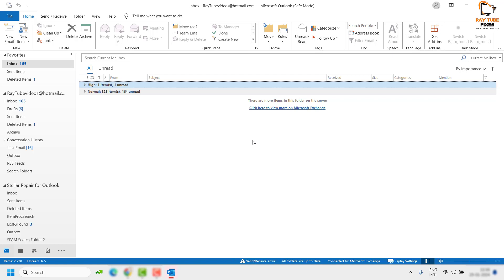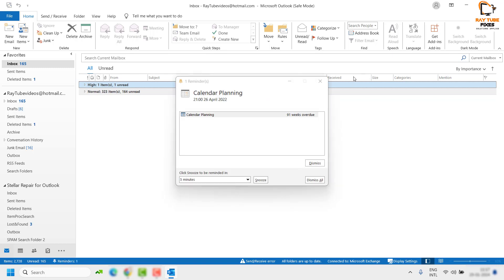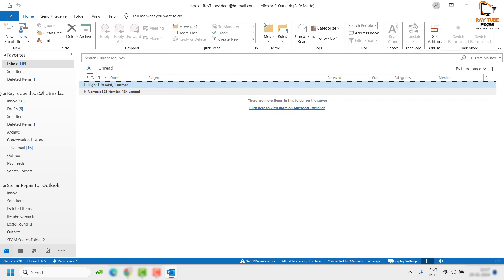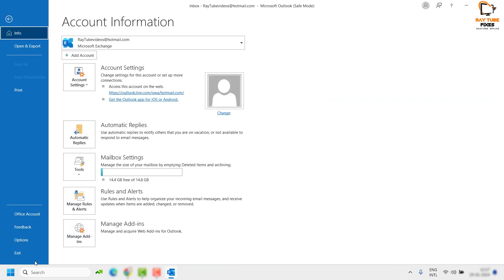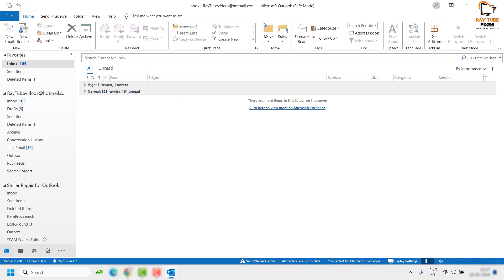If Outlook opens and works perfectly fine in Safe Mode, it indicates that a third-party application is causing the problem. You'll need to disable certain Add-ins to fix the issue. To do this, click on File in the top left corner, then click on Options — or if you see a Manage Add-ins option, click that directly. Otherwise, click Options, then Add-ins.